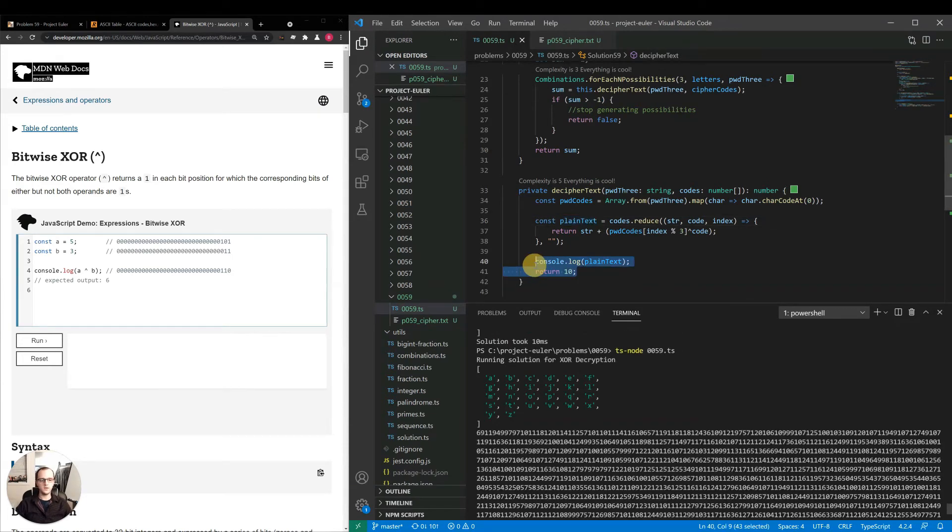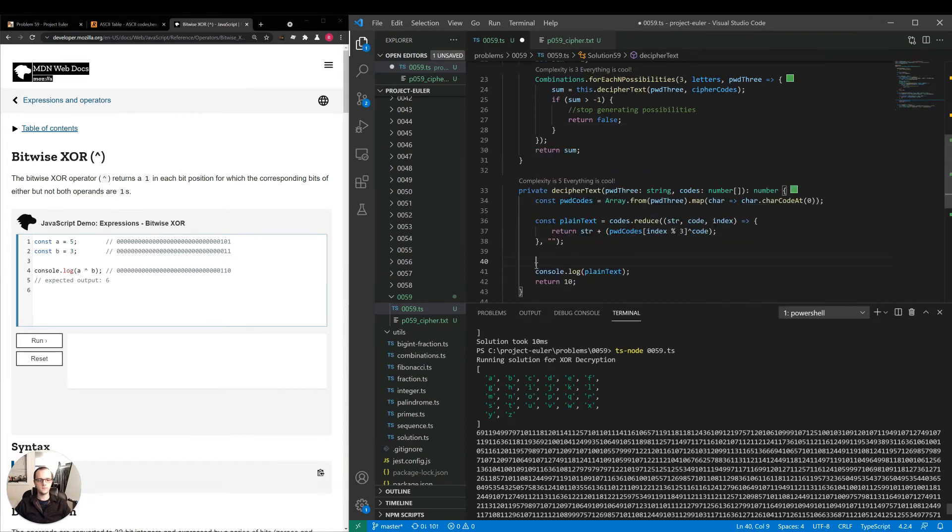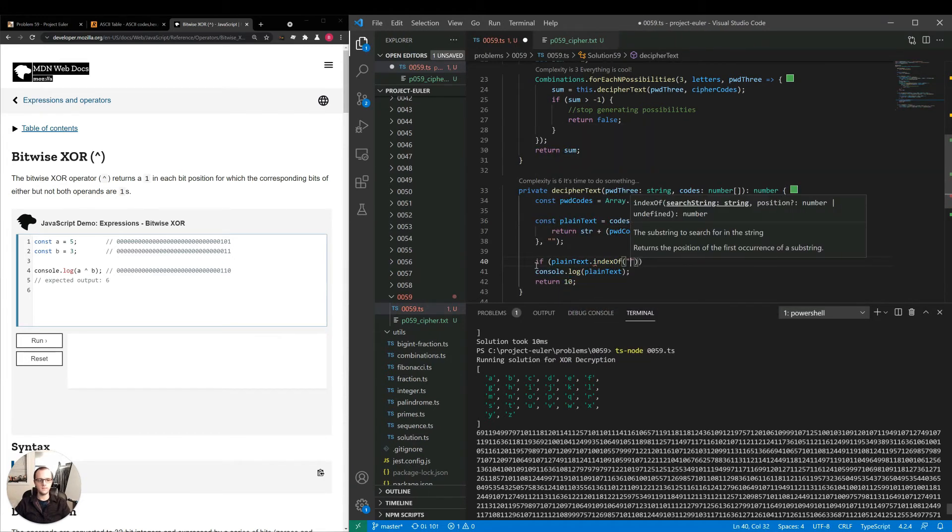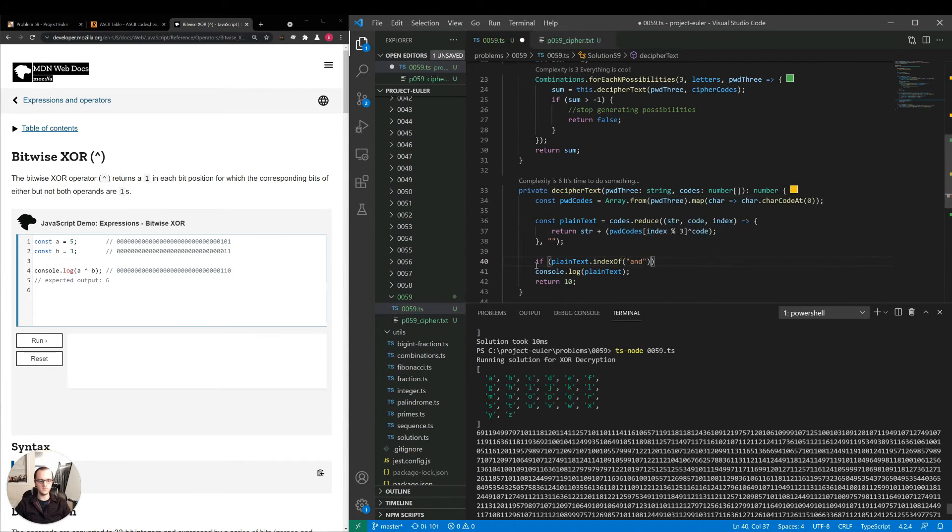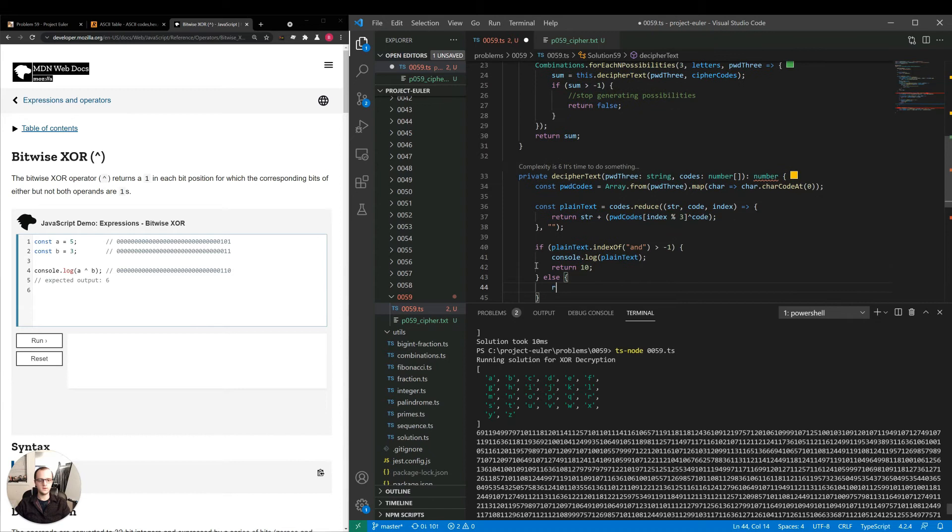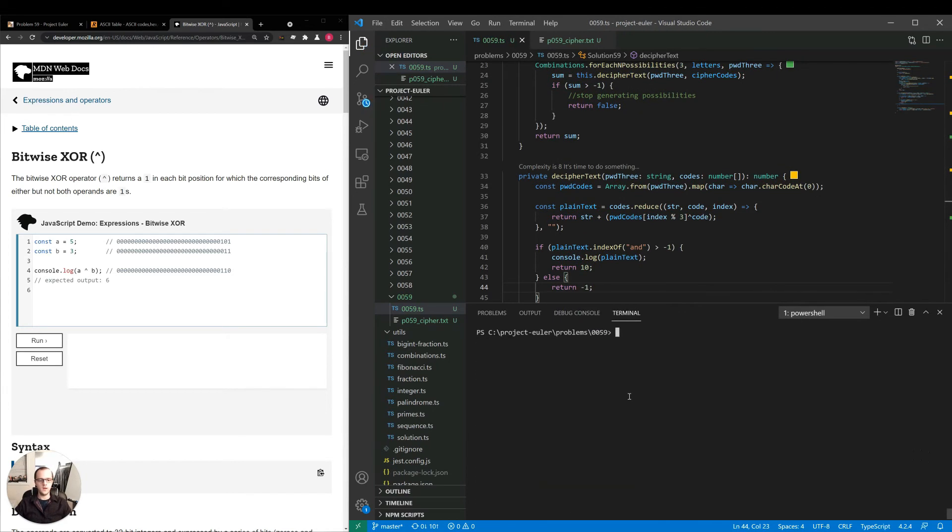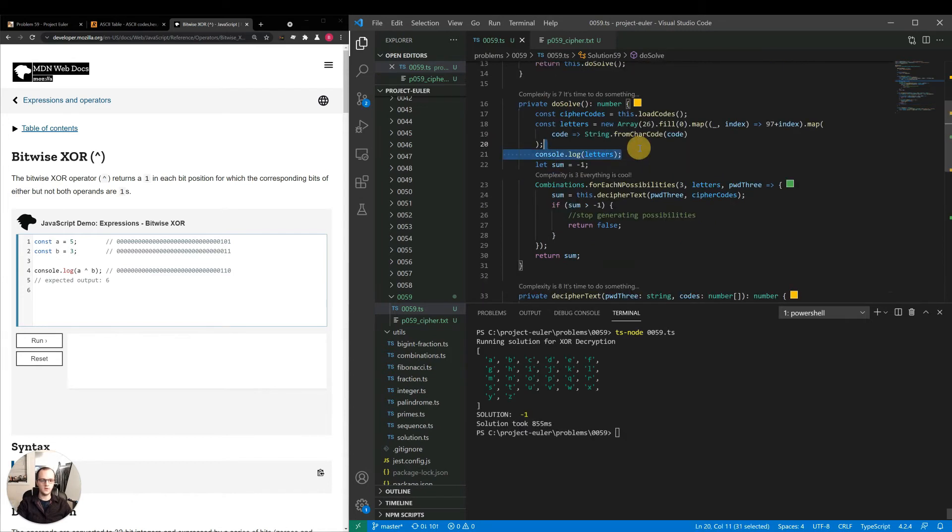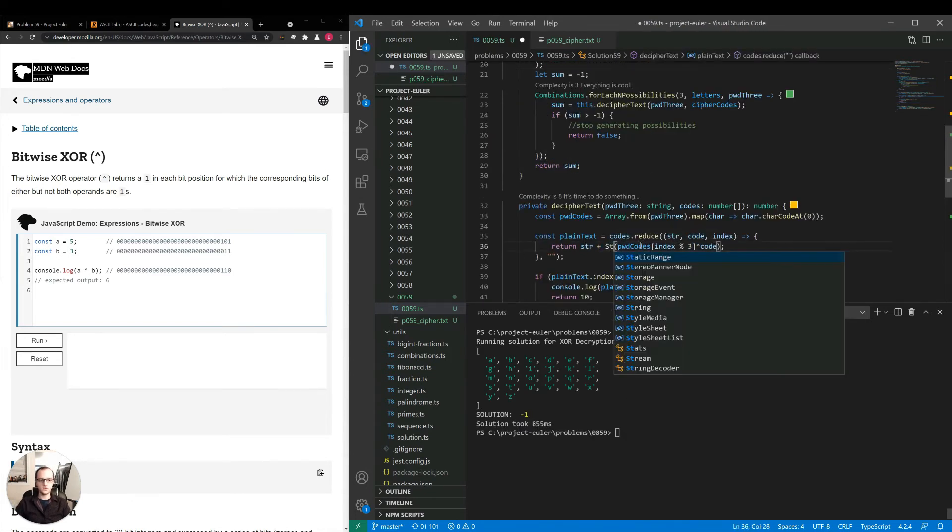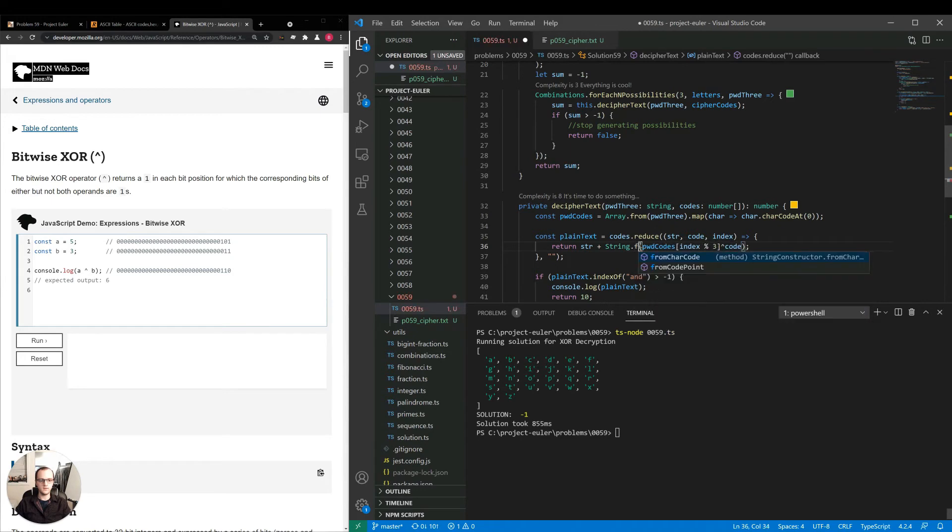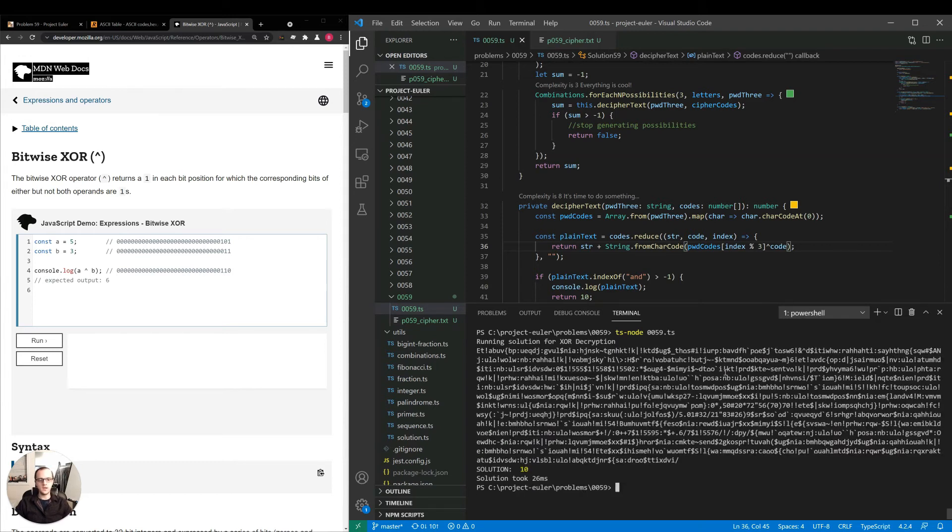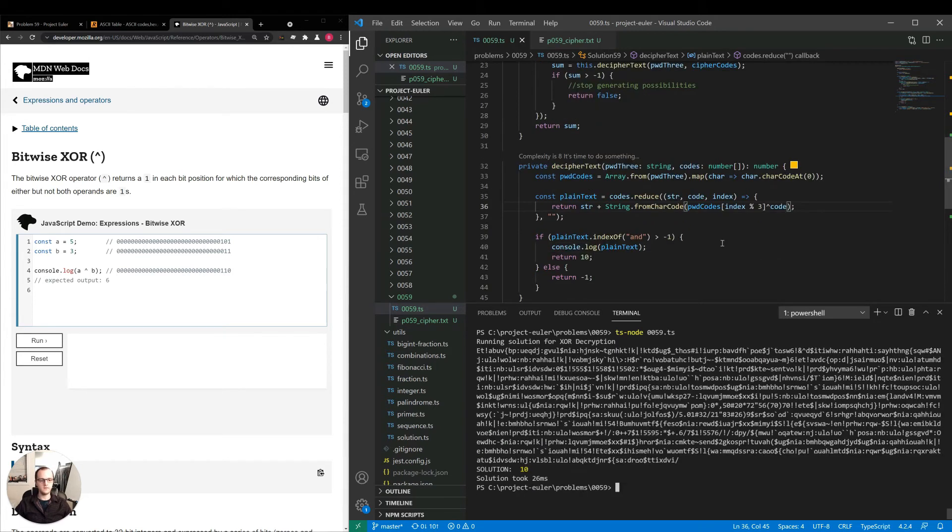Now what I'll do is if plain text.indexOf and is greater than negative one, I'll console.log return 10, else return negative one. That way we can see if this approach will work for us. We don't need to console.log the letters anymore. Oh, I need to say string.fromCharCode before you are still mapping it to charCode numbers, even if it was mapping to letters.